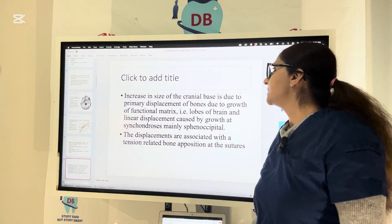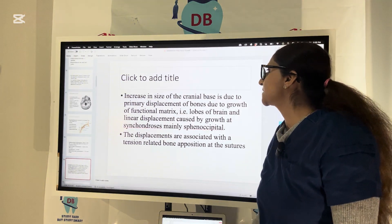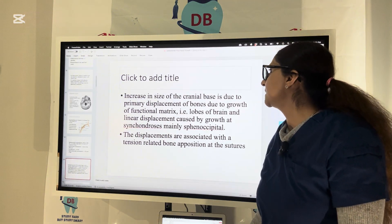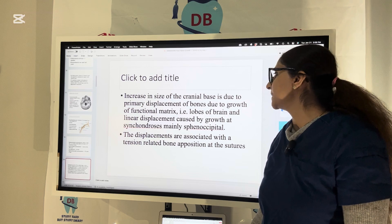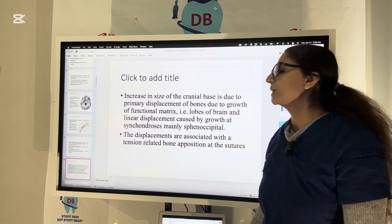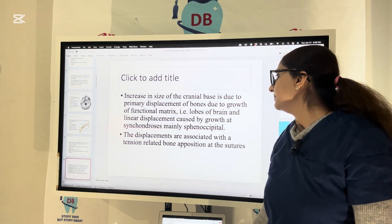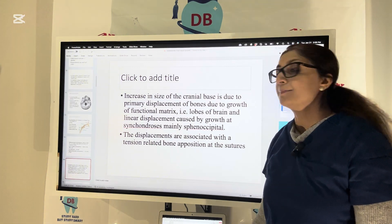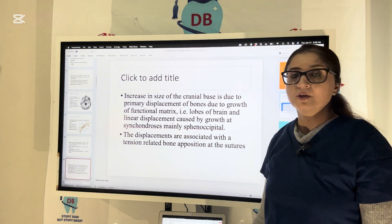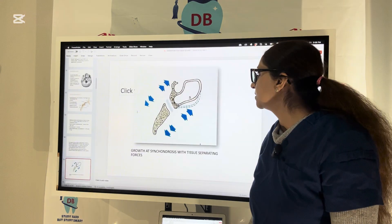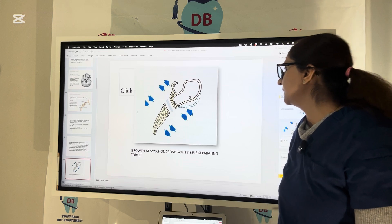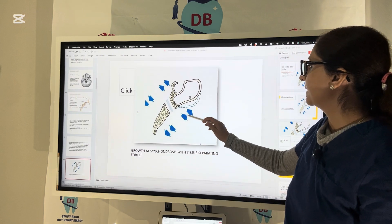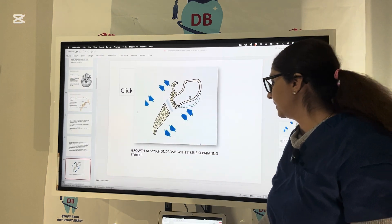Increase in size of the cranial base occurs due to primary displacement of bone due to growth of the functional matrix — that is, lobes of the brain — and linear displacement caused by growth at synchondrosis, mainly spheno-occipital. These displacements are associated with tension-related apposition or deposition of bone at the sutures. Growth at the synchondrosis creates tissue-separating forces.